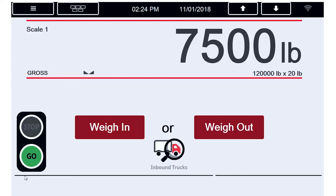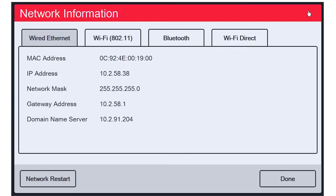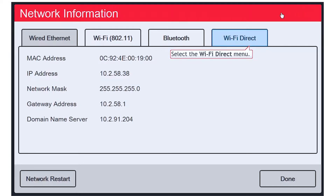We have enabled the ability to use Wi-Fi Direct, but we still have not initiated it. At this point, we will push the Wi-Fi symbol in the upper right corner of the screen. This will open the Network Information screen.